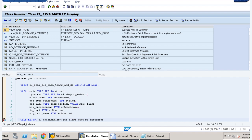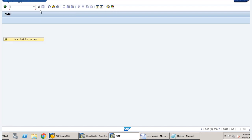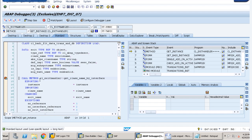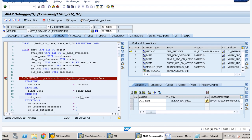Whenever we call any particular transaction code, our breakpoint will stop here. Suppose we provide the transaction code as XK02. We can see our breakpoint is stopping here. Now for transaction code XK02, we have to see what BAdIs are there. We click on exit_name and see the first BAdI name, which is VENDOR_ADD_DATA.